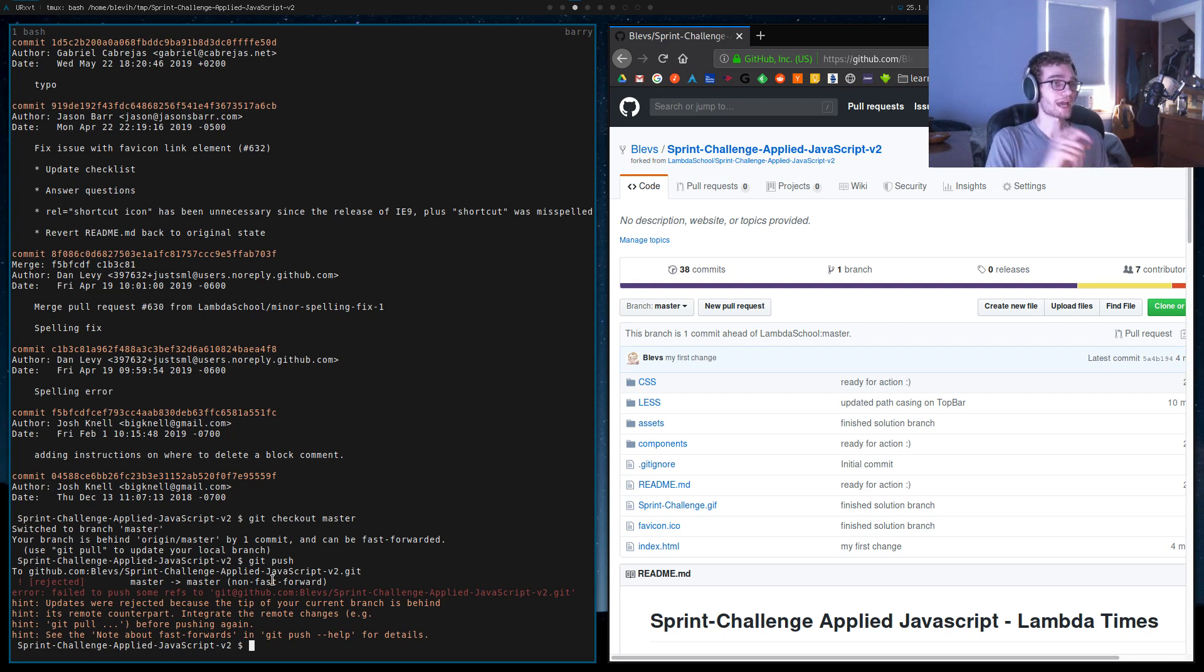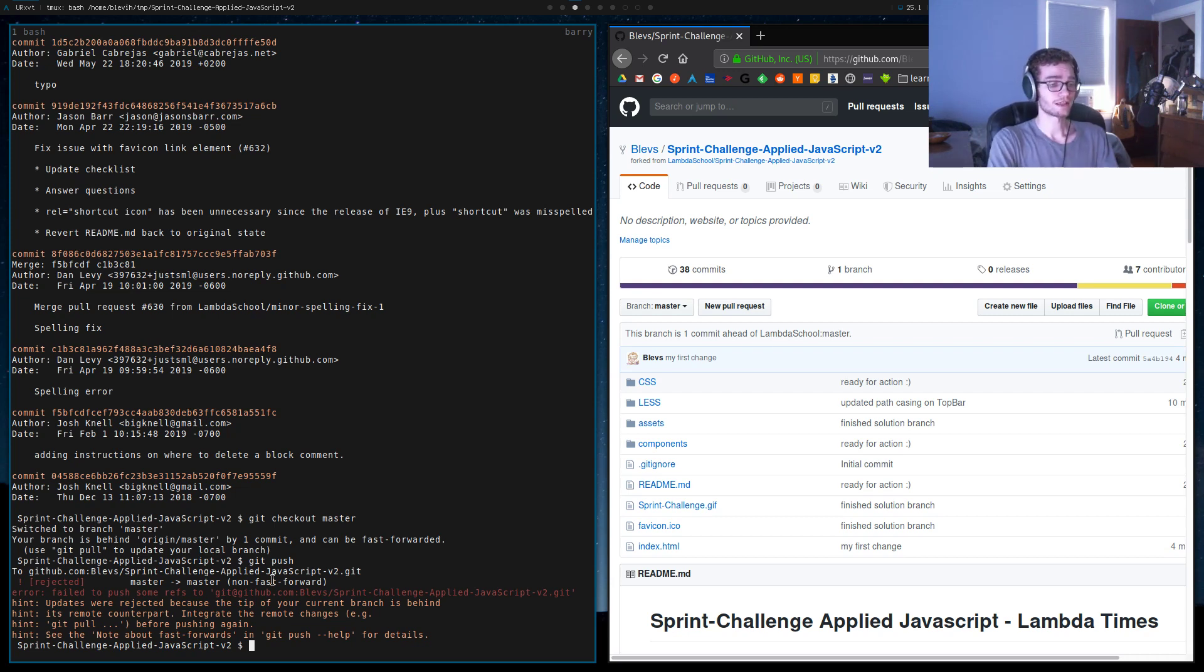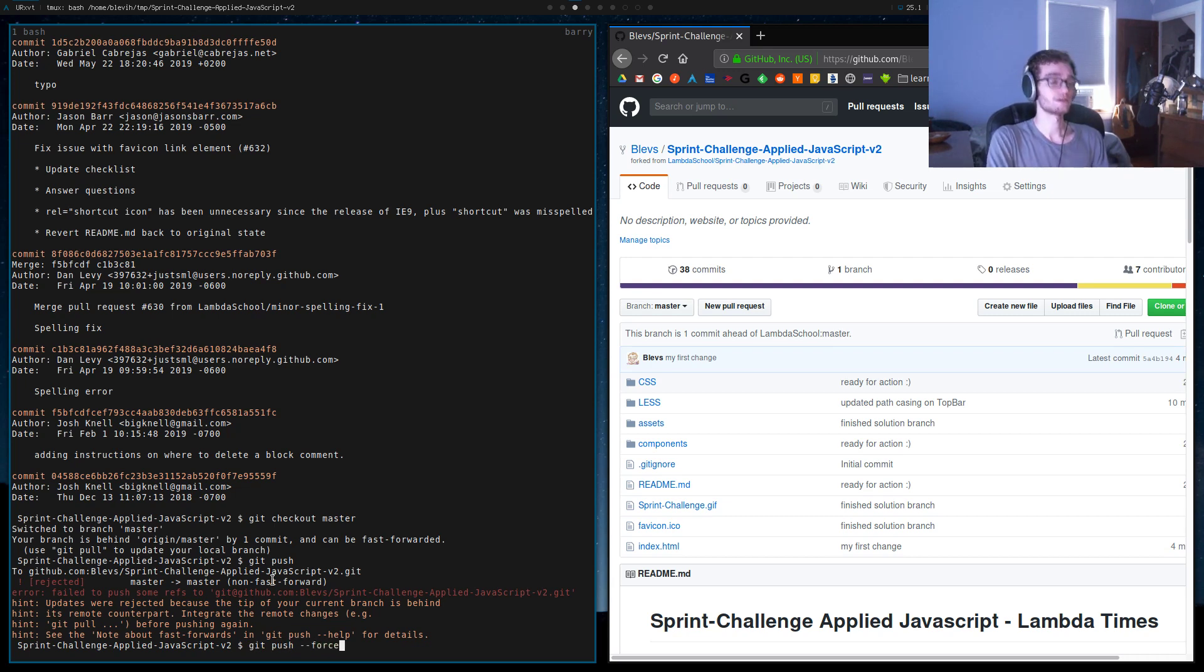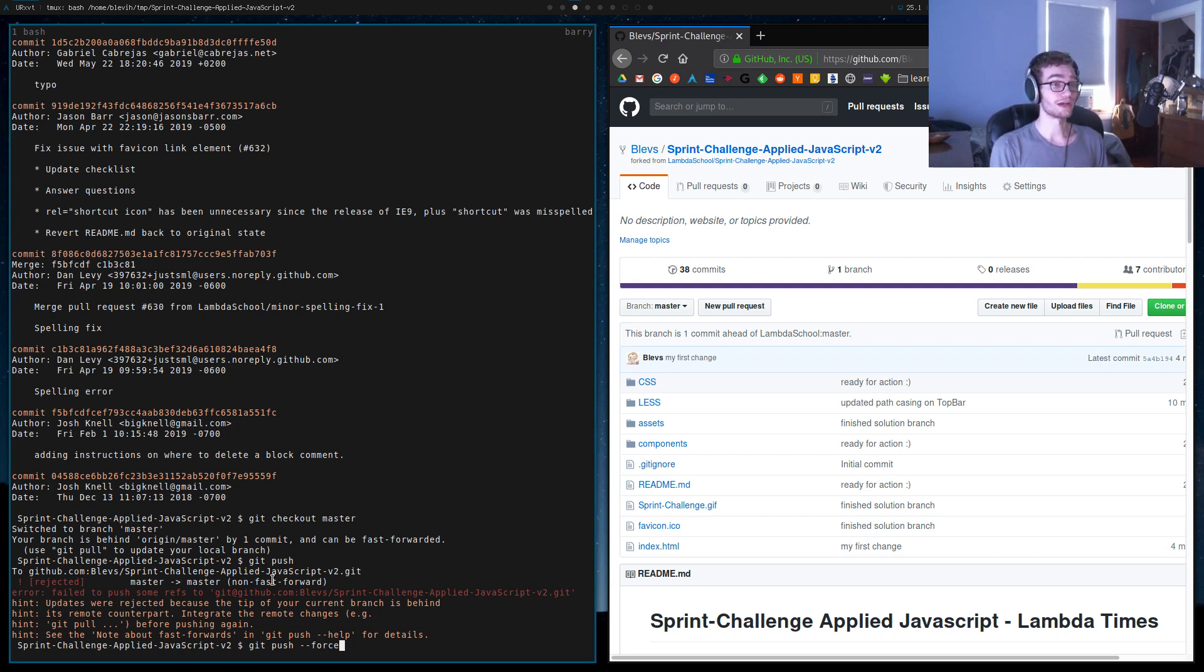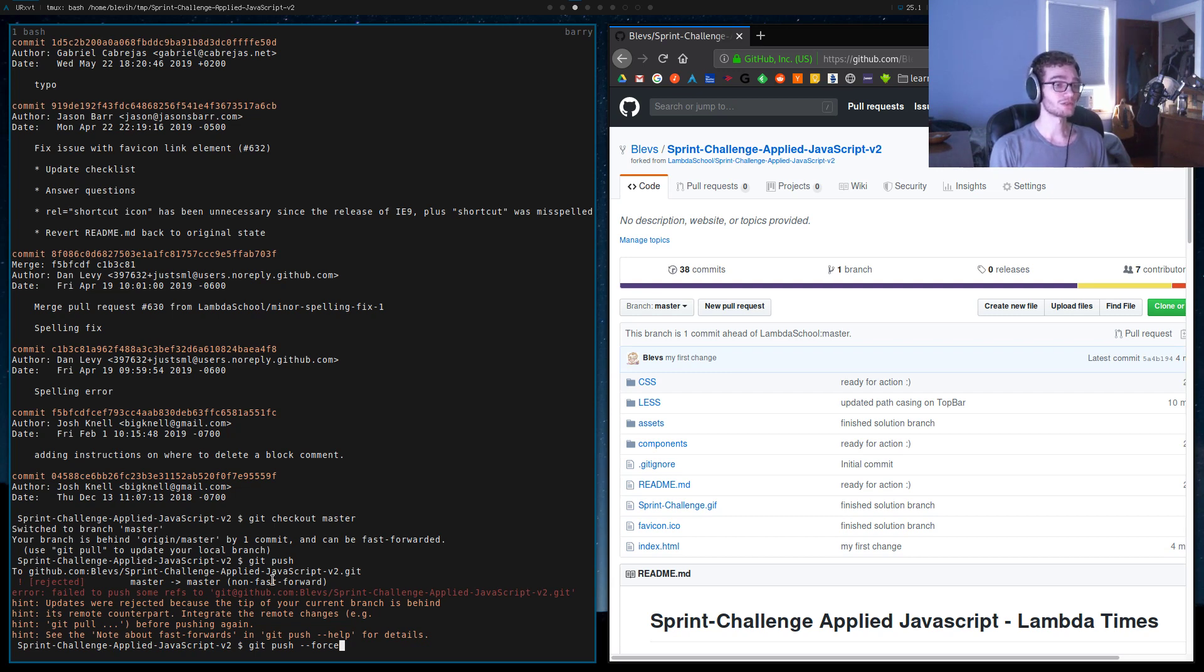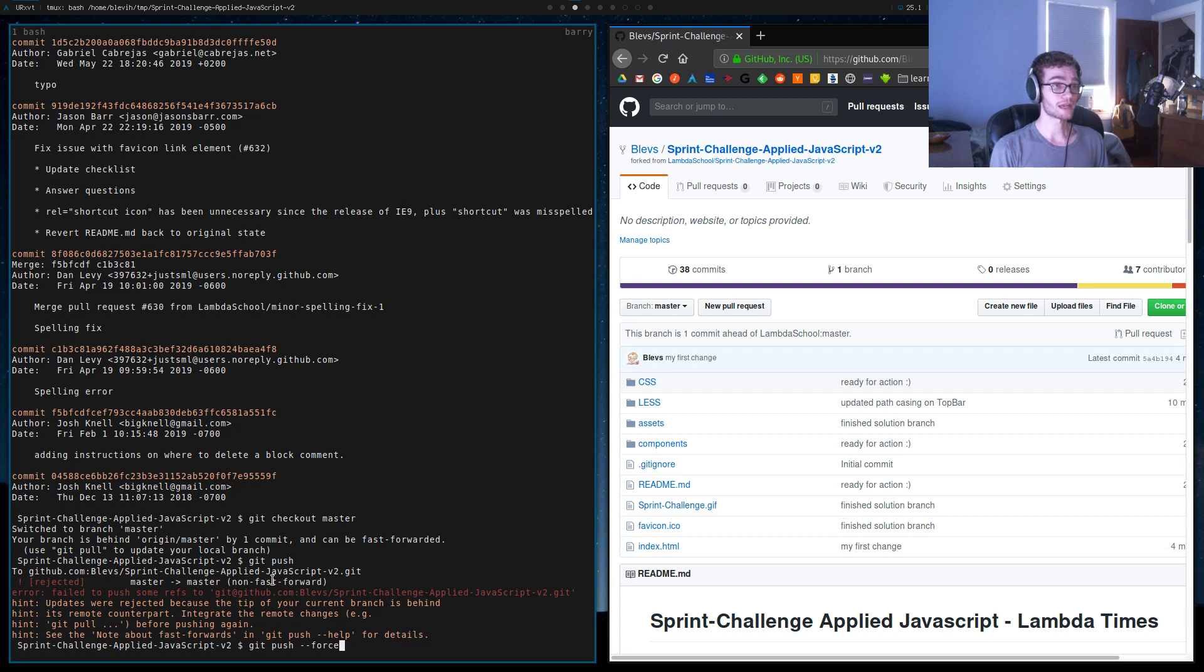So we can use a command that we have to use very, very carefully, and that is git push with the --force flag. What that's gonna do is it's gonna tell GitHub, 'You know what, I'm right. I want you to accept whatever changes I'm pushing to you even if you have different stuff on your server.'